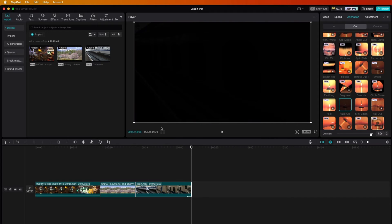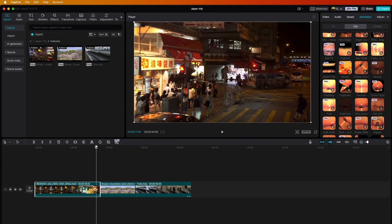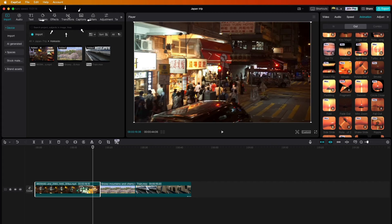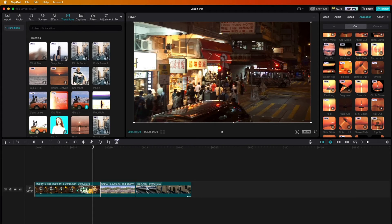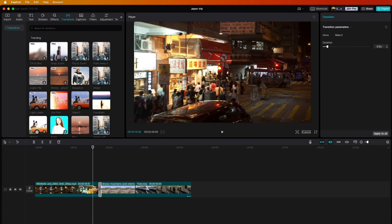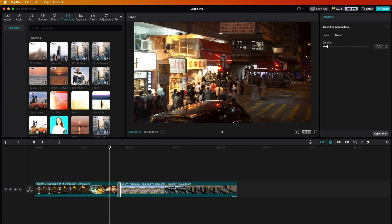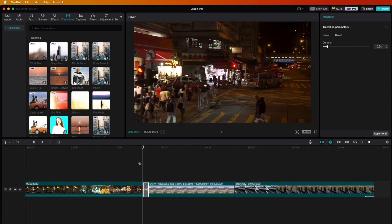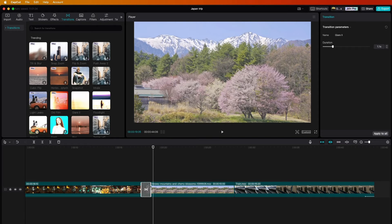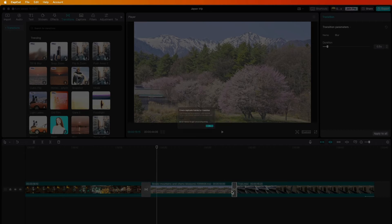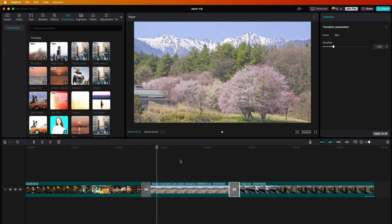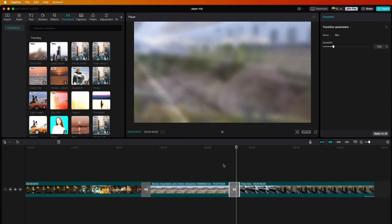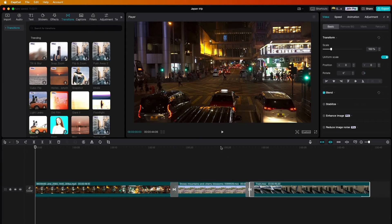Now, what if you want to add a transition between clips? Transitions are up here. We're not going to use them very much, but if you want one between clips, just pull it down onto the timeline. If you want to make your clips a little larger to see them more easily, there's a zoom control to adjust the timeline view. You can stretch a transition to make it longer, and you can apply a different transition elsewhere and adjust its length too.